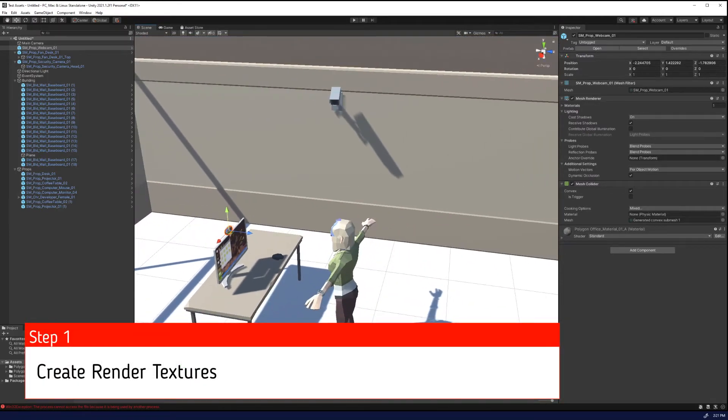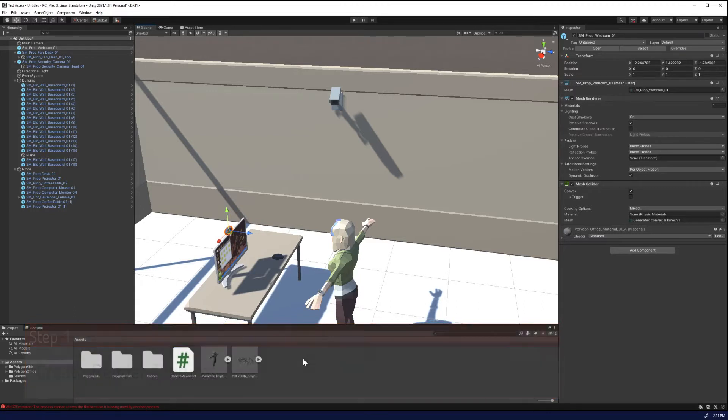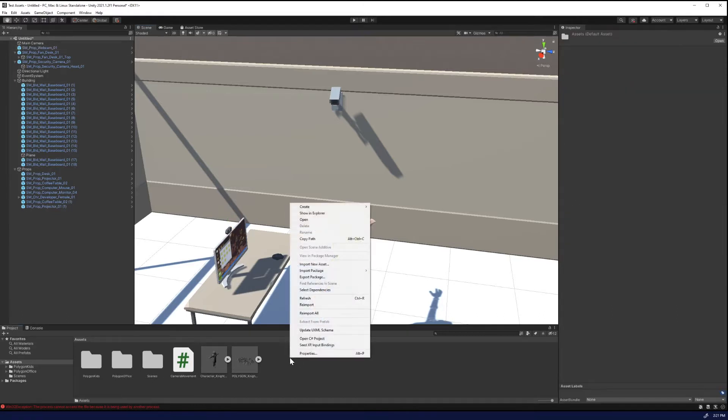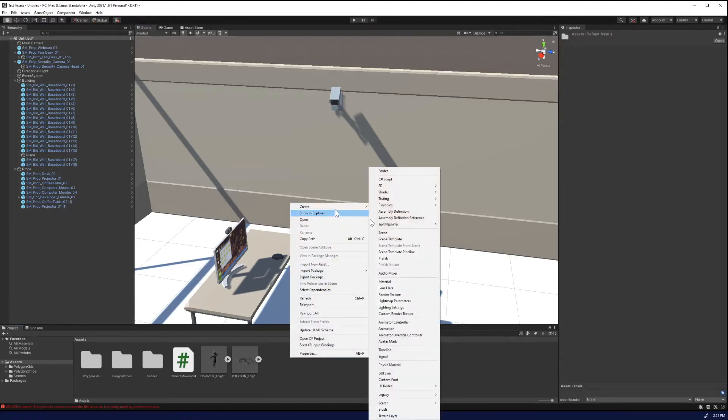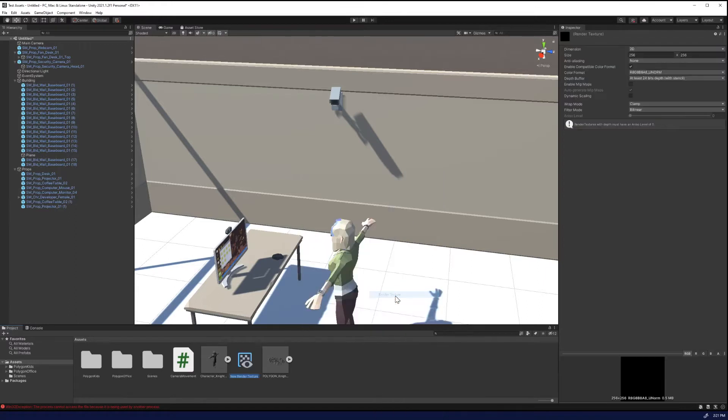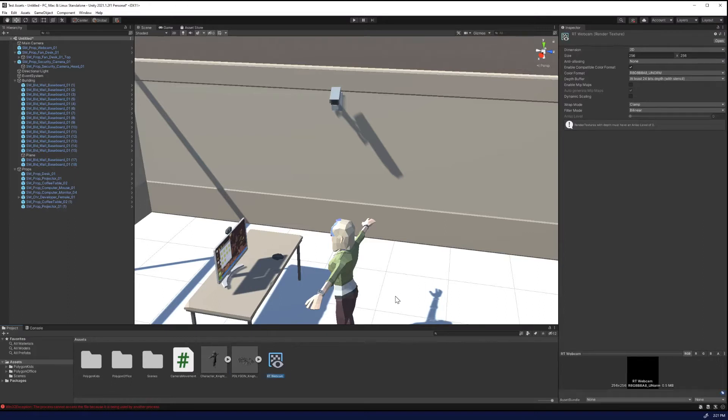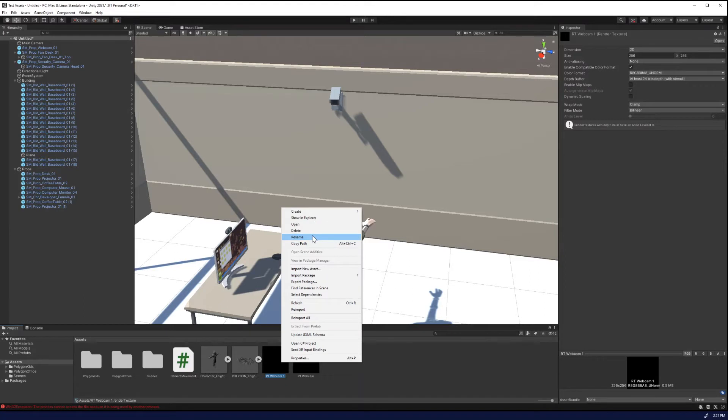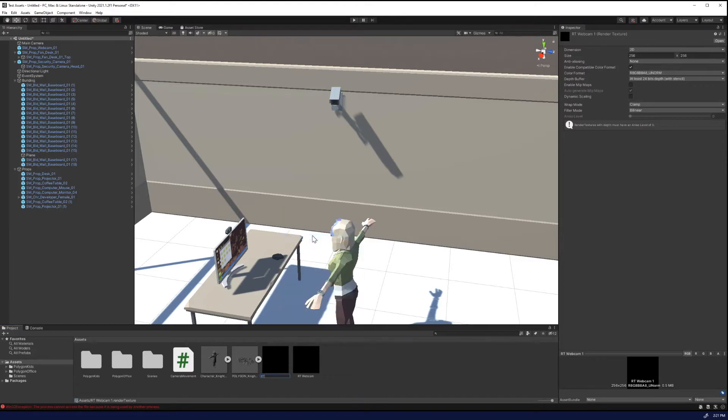Render textures allow a camera to output to a particular texture and update it within the game. So we're going to right click in our project folder, and we're going to create down to render texture. We're going to name this RT Webcam, and then we're going to duplicate it using control D, and we're going to rename this RT Security Camera.